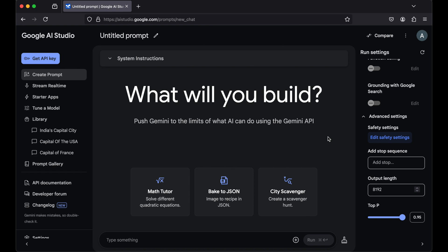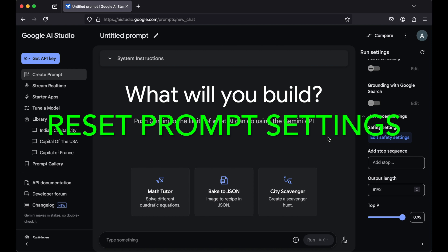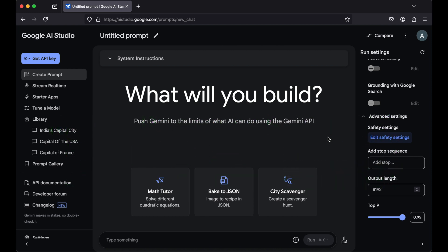Welcome back to the Google AI Studio series. In this video, we will learn how to reset all the prompt settings. Let's say we were trying out some things with our prompts, and in the process of that,